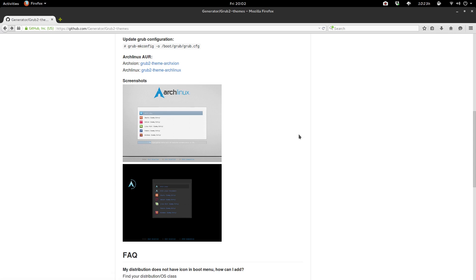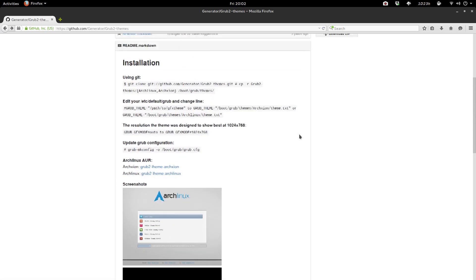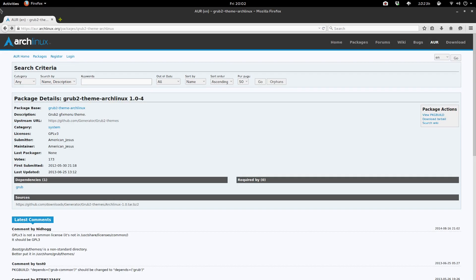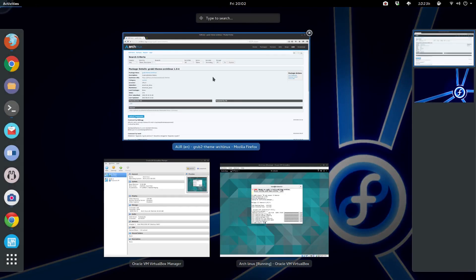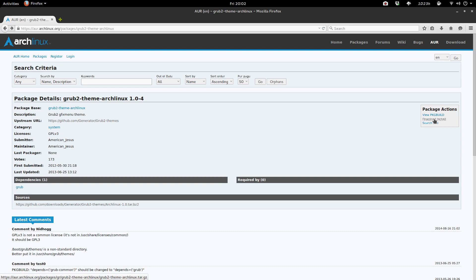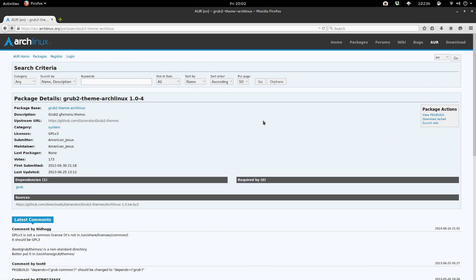So there's two ways of doing this. You could go to the Arch website, go to AUR, and then type in ArchTheme, and then you could download the Tarball and install it that way. Or, like what we're going to be doing today, is installing through Yaourt, through the AUR.